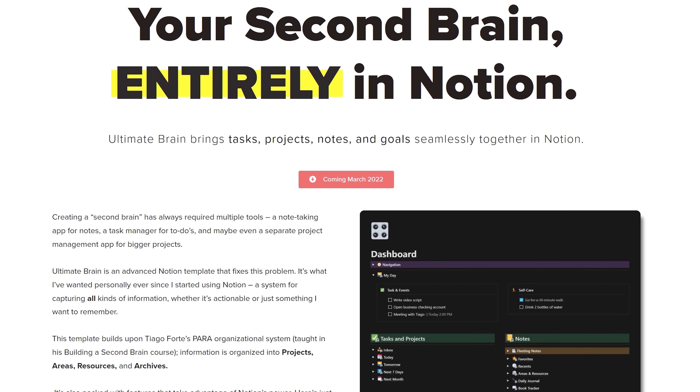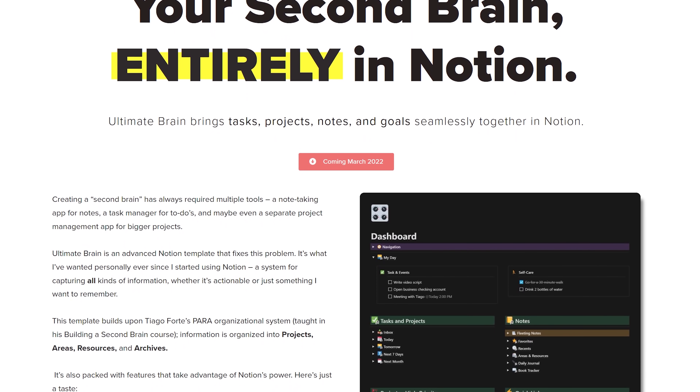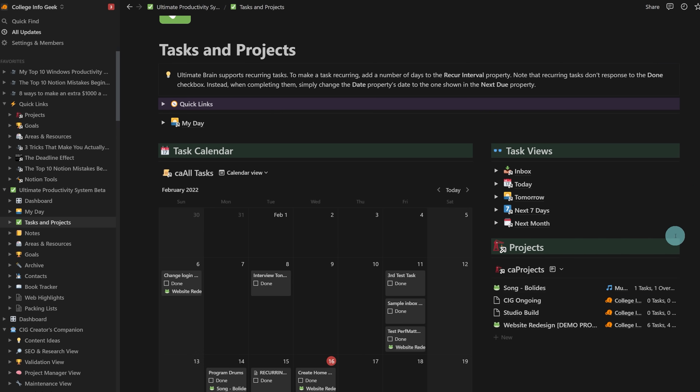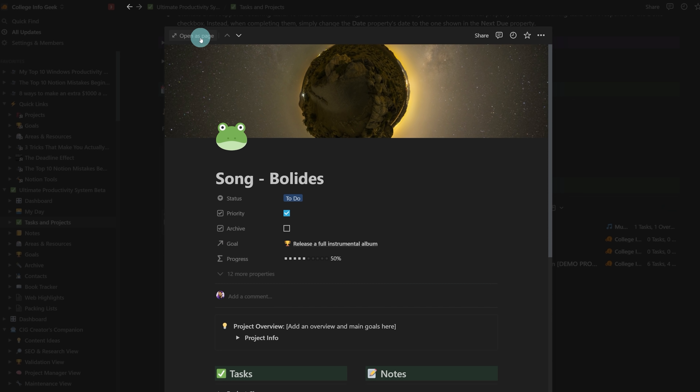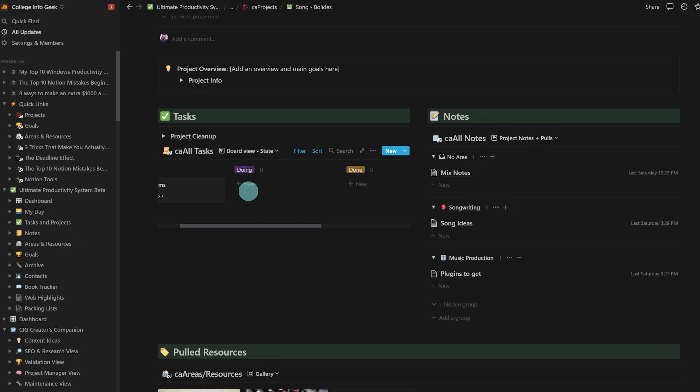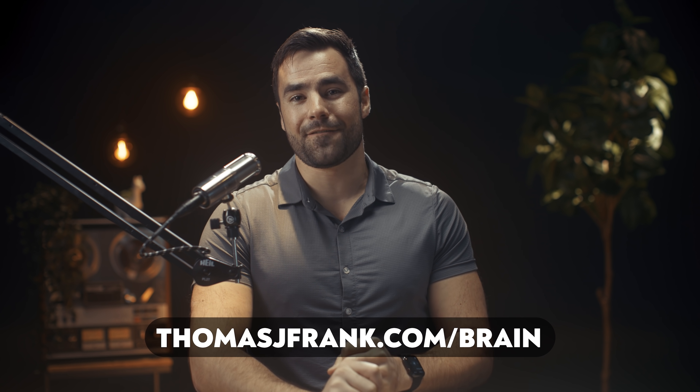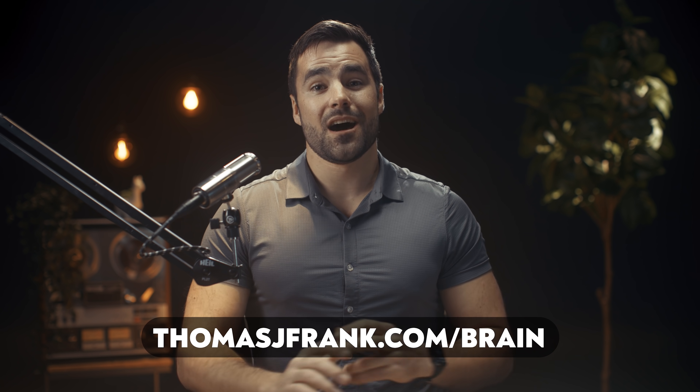If you're not subscribed yet, hit that subscribe button — I have lots more Notion tutorials and templates coming. I'll also tease that I've been working on a complete unified second brain template called Ultimate Brain, which marries tasks, projects, notes, and goals. If you want to get on the waitlist, go to thomasjfrank.com/brain. Leave questions in the comments or follow me on Twitter at TomFrankly. See you in the next one.